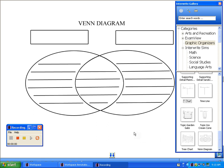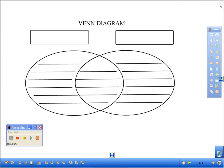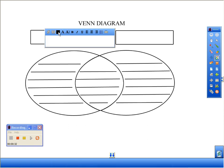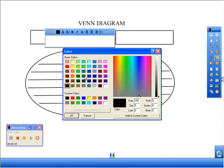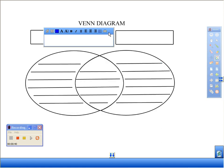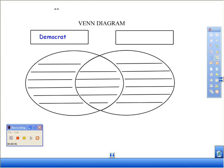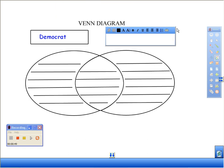I like using the Venn diagram. This is something that we used in civics class. How I used it was talking about the political parties — in class, we talked about the differences between what it was to be a Democrat and a Republican.